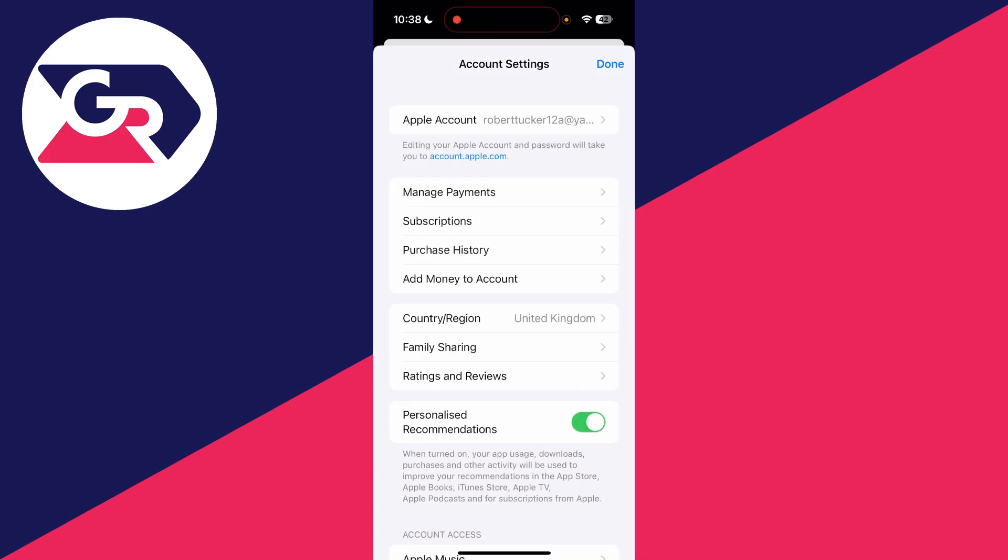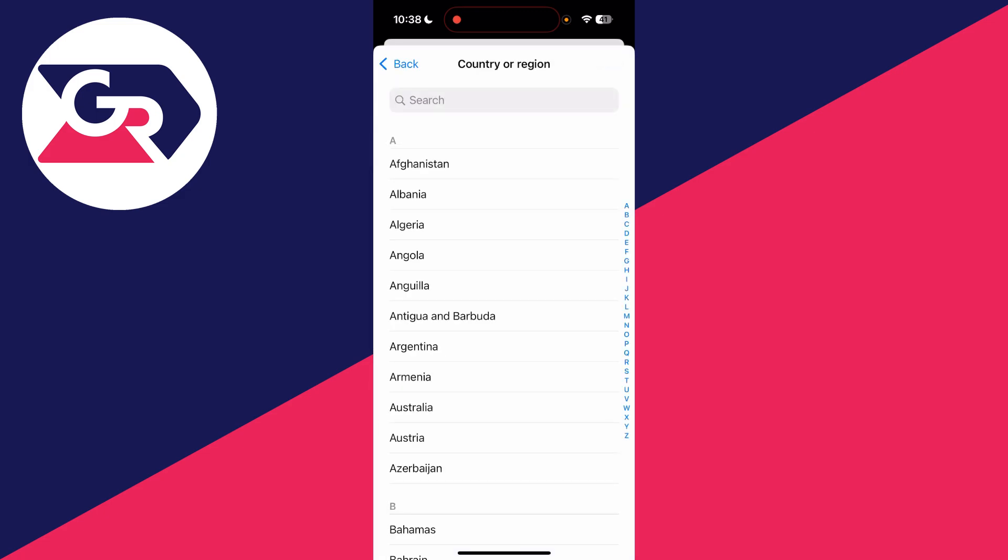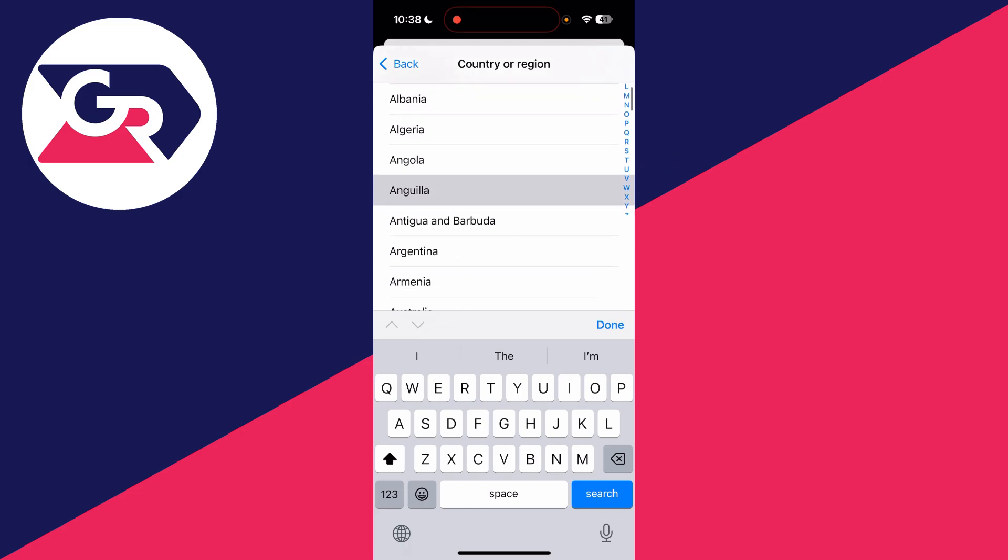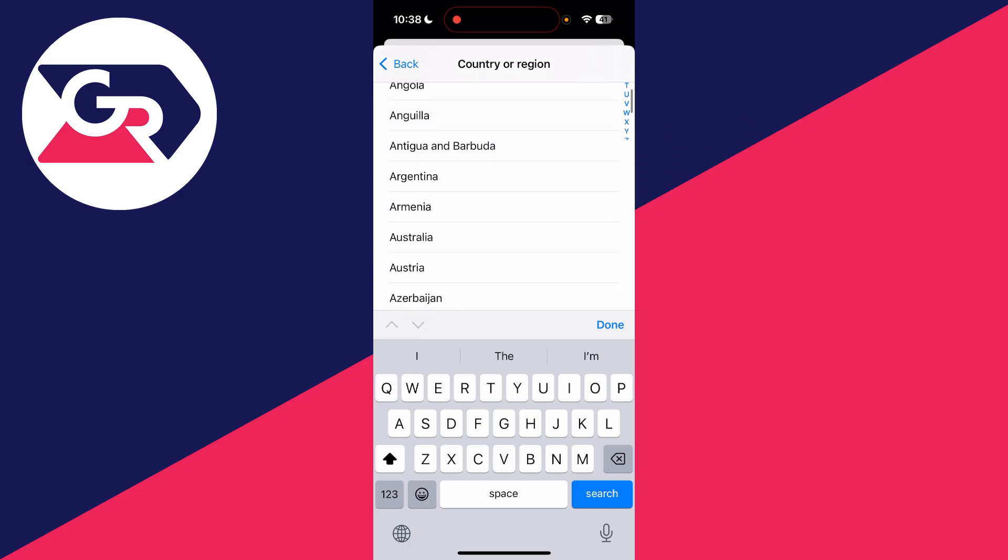Then come down the list and you should see the option for country/region. At the moment, mine is set to the United Kingdom. If we tap there, this will load and we can choose to change it.